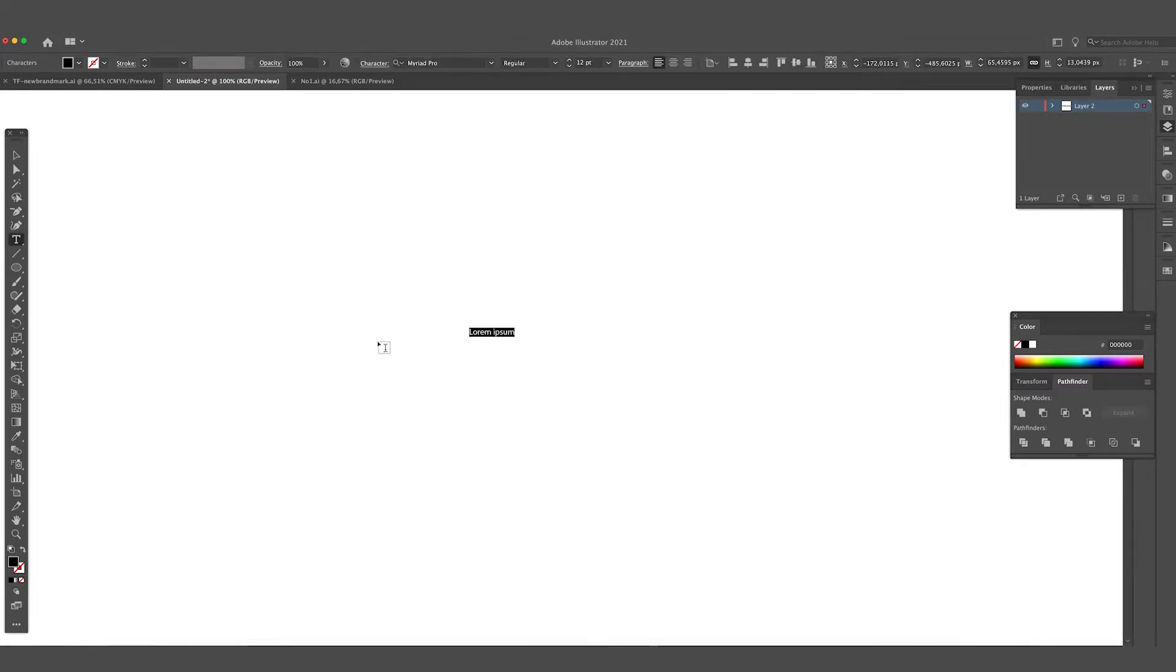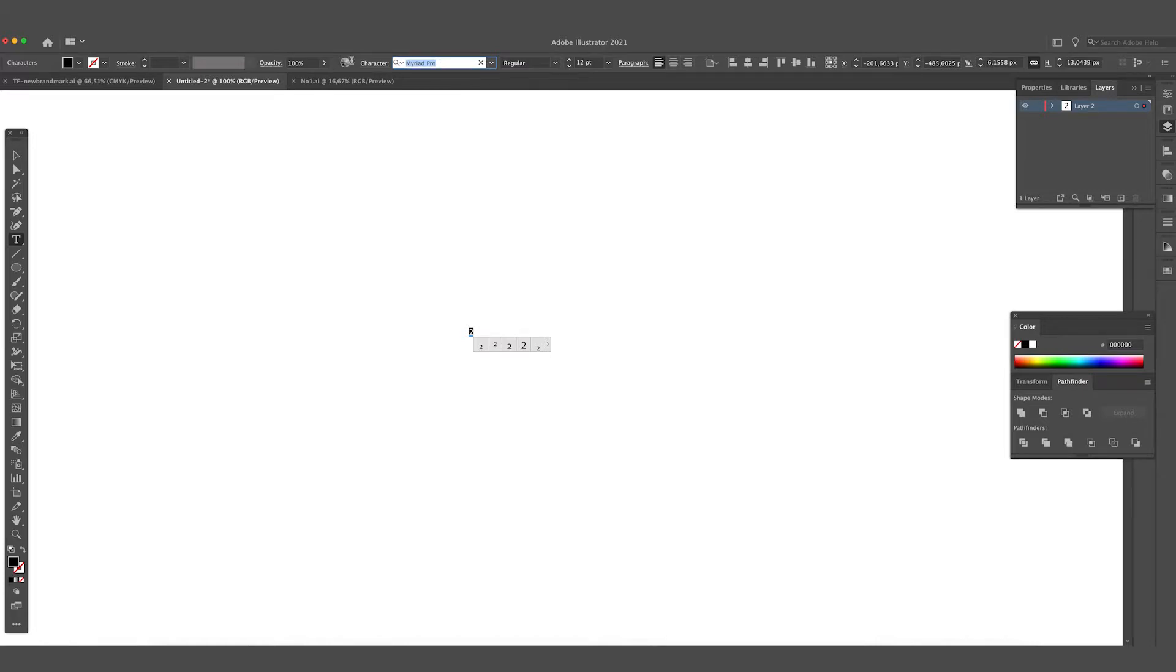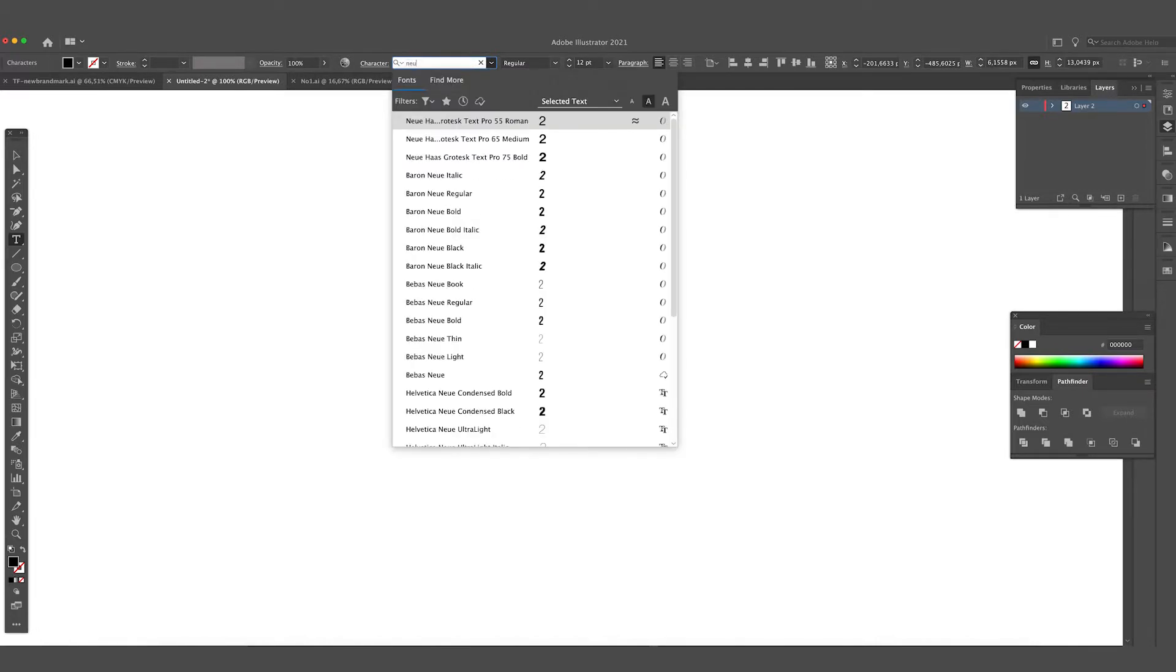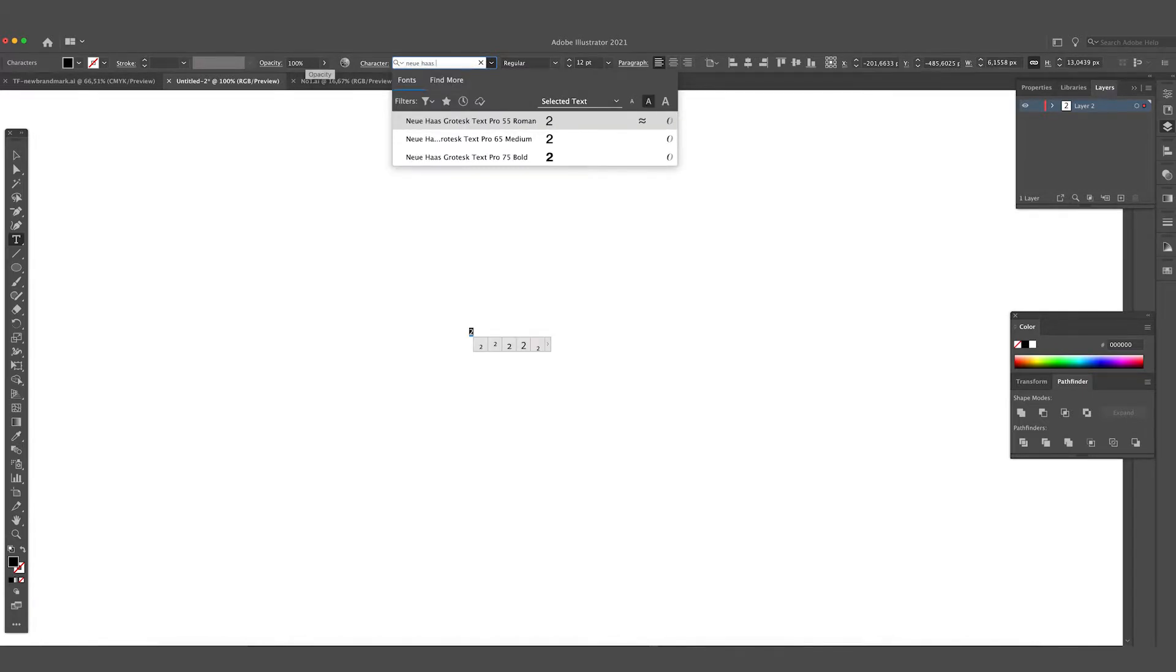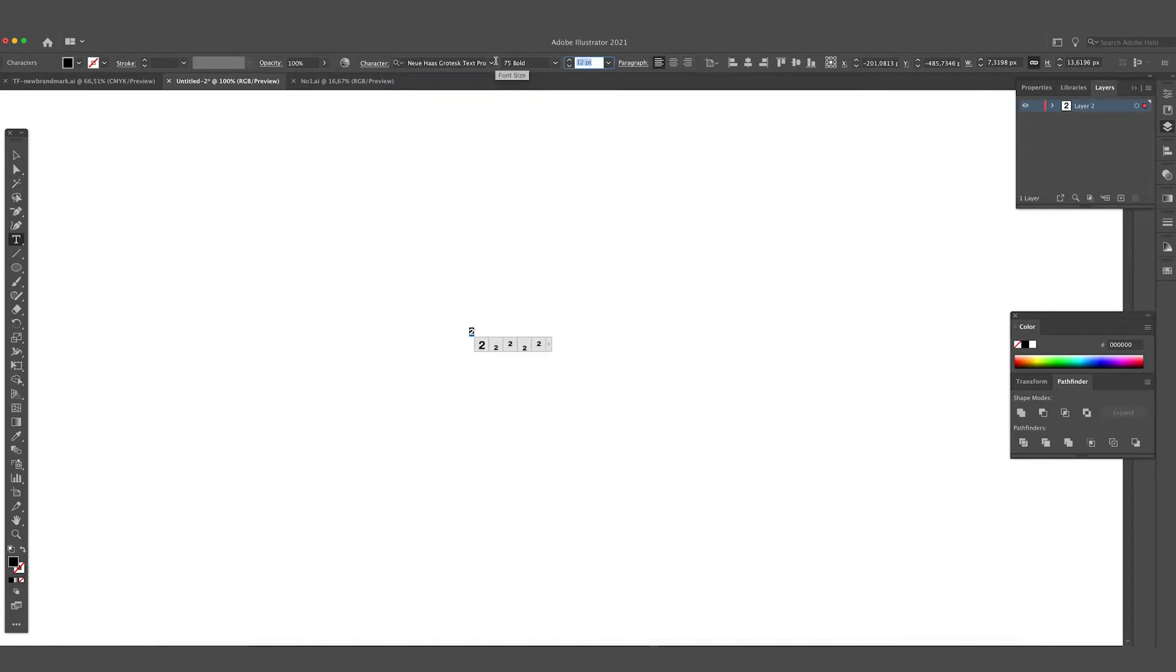First what we want to do is create the number two. This could be any number two, it doesn't really matter. I'm going for the Neue Haas Pro Desk 75 bold. We're going to make this quite big.